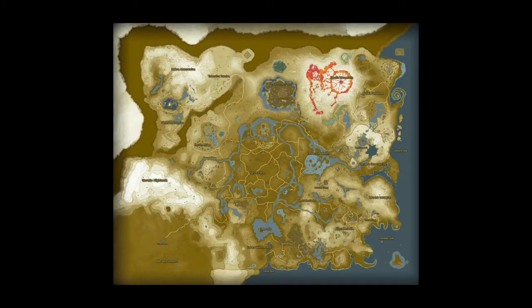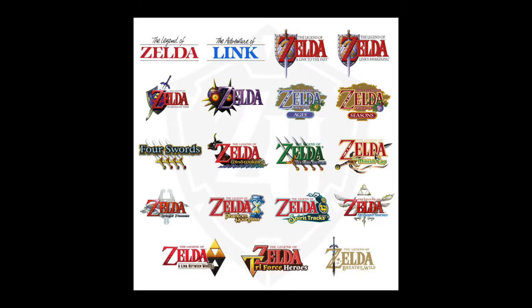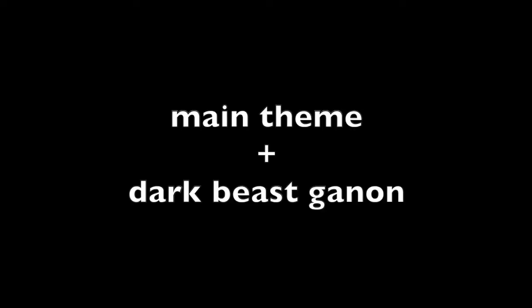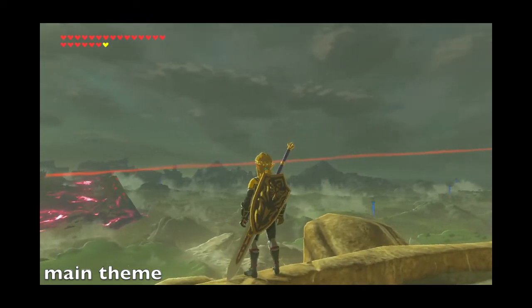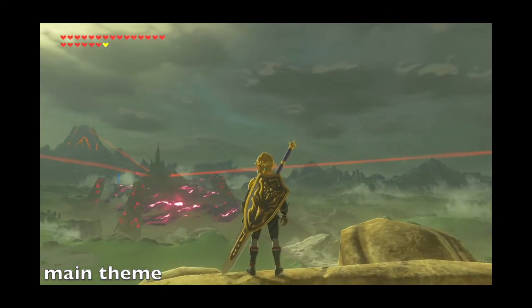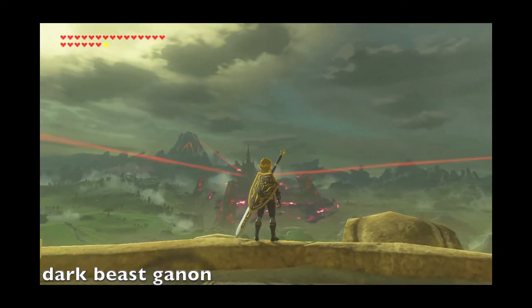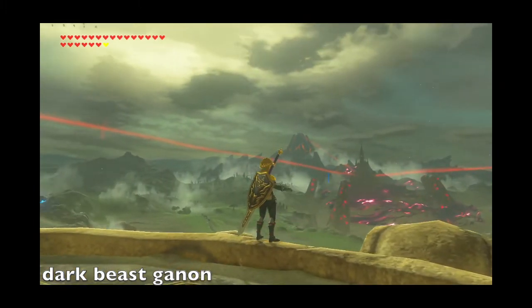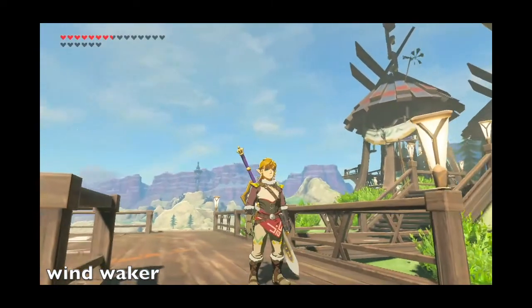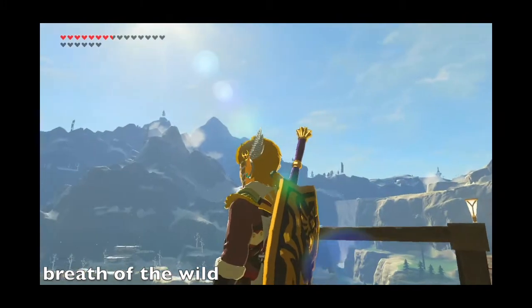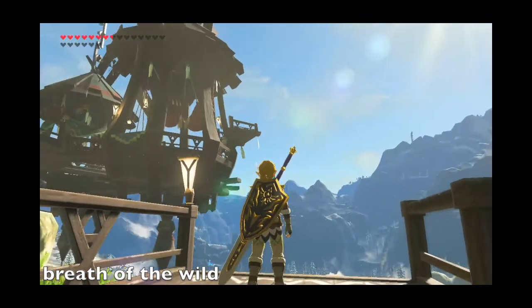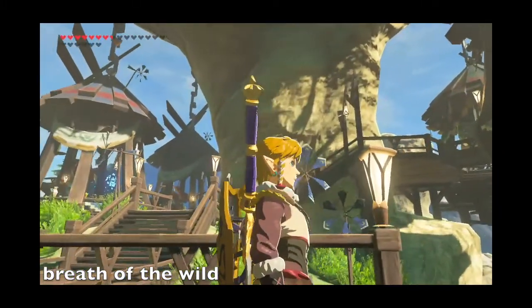For example, The Legend of Zelda: Breath of the Wild uses leitmotifs to connect sections of music from different parts of the game and across 20 years' worth of games. To name a few instances, the Breath of the Wild main theme is also found in the Dark Beast Ganon track played during the final boss battle. Dragon Roost Island from Wind Waker is revisited at Rideau Village. And Epona's song is played at the stables and by the riverbank.